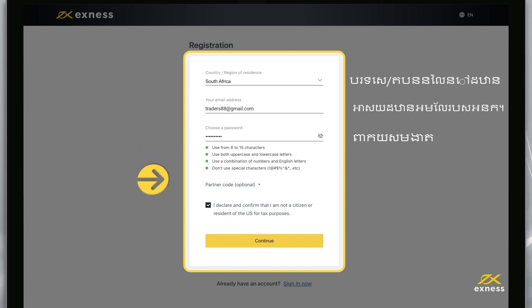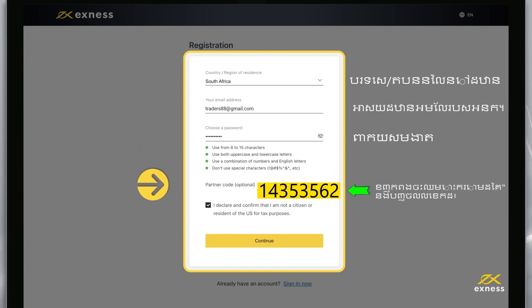If you have a partner code, there's an optional step here to enter it and link your account to the Exynos Partnership Program. Entering an incorrect partner code will clear the entry field so that you can try again.